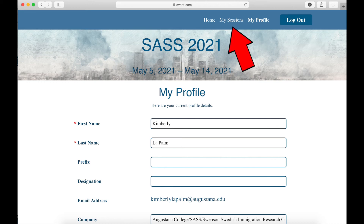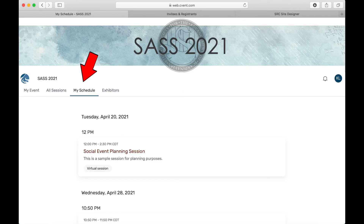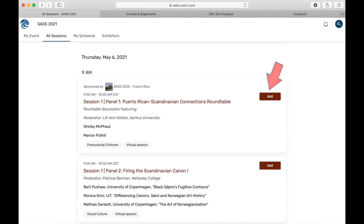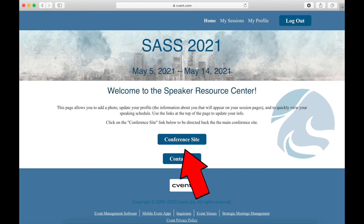If you select My Sessions at the top of the page, you will see a list of the sessions in which you are scheduled to speak. Note: Cvent does not automatically sync your speaker schedule with the My Schedule tab on the main conference page. It would be helpful if it did, and we have asked, but this feature is not yet available. The best way around this is to select the sessions you are scheduled to speak in on the main conference page and manually add them to your schedule. To quickly navigate back to the main conference page, click on Home at the top of the page and then click on the blue conference site button.